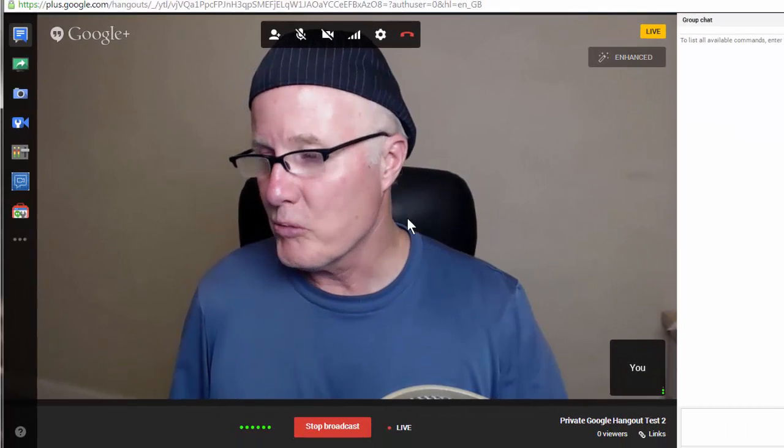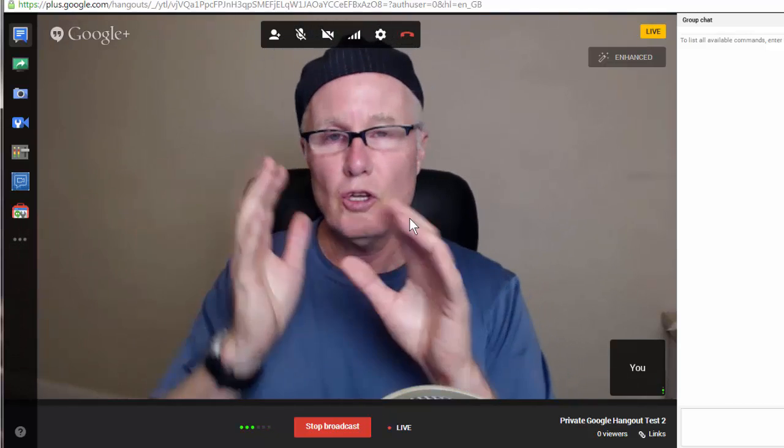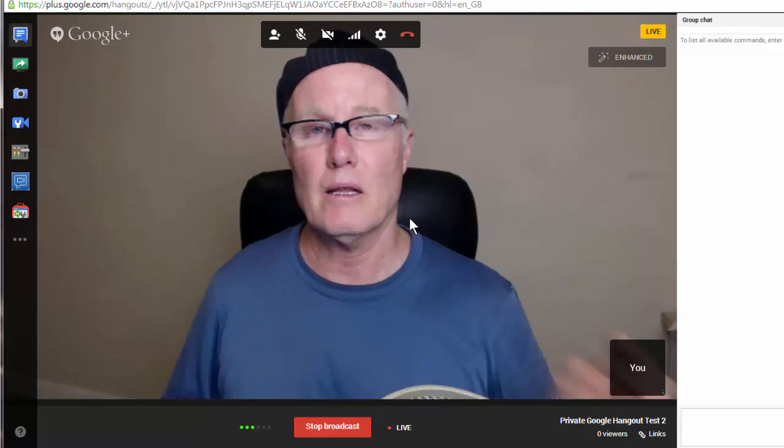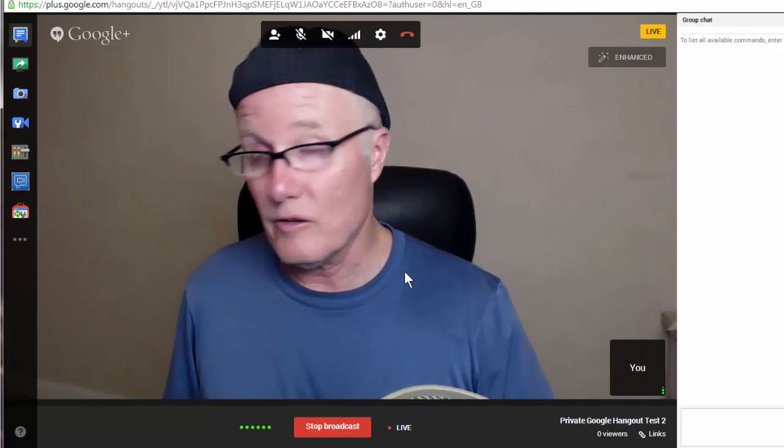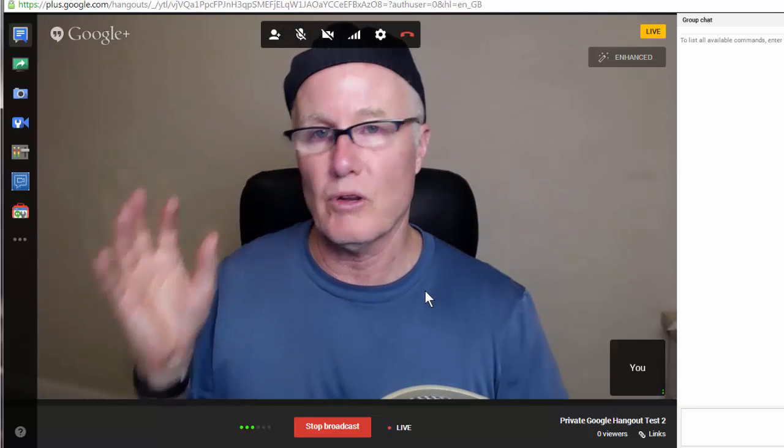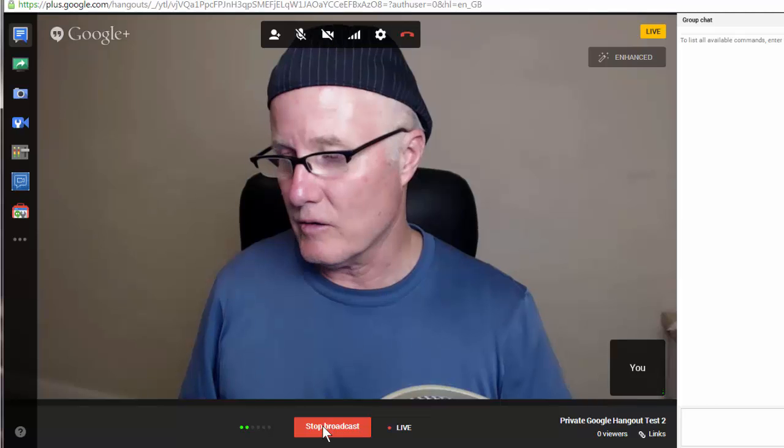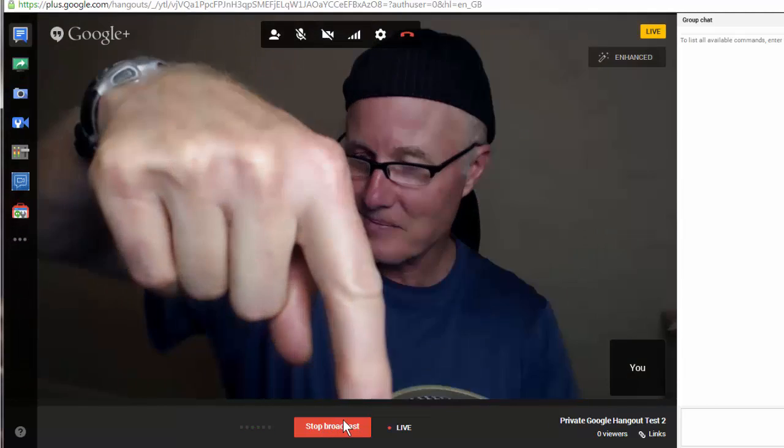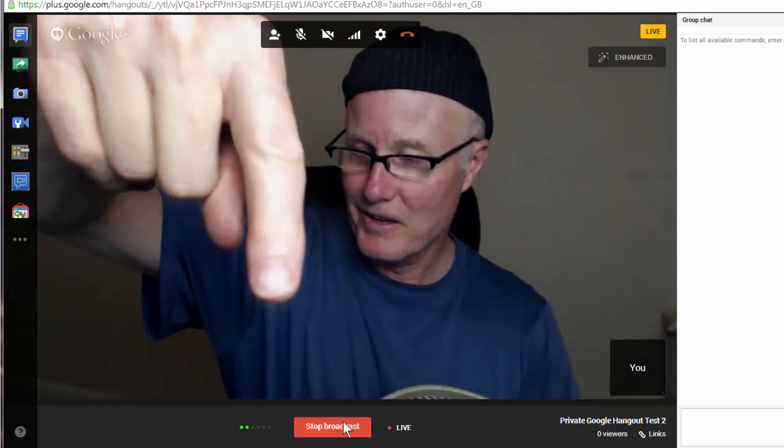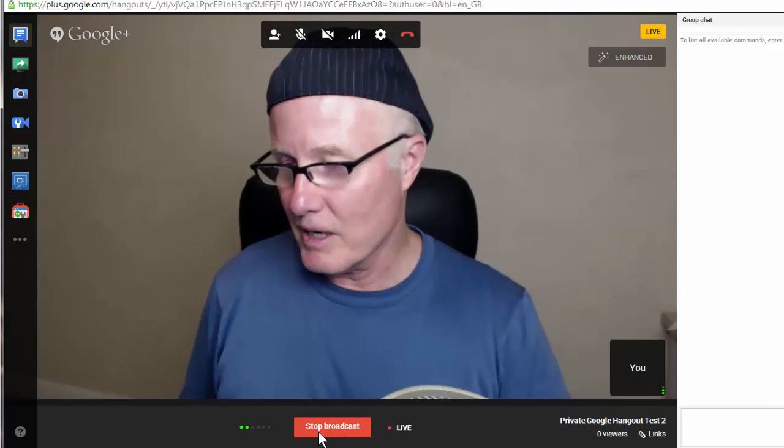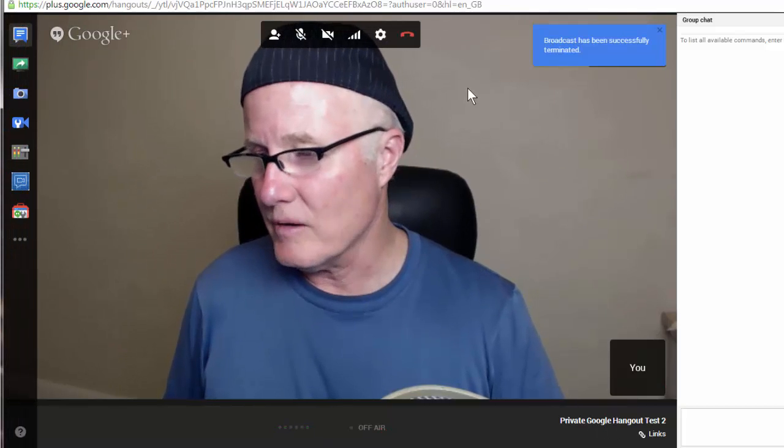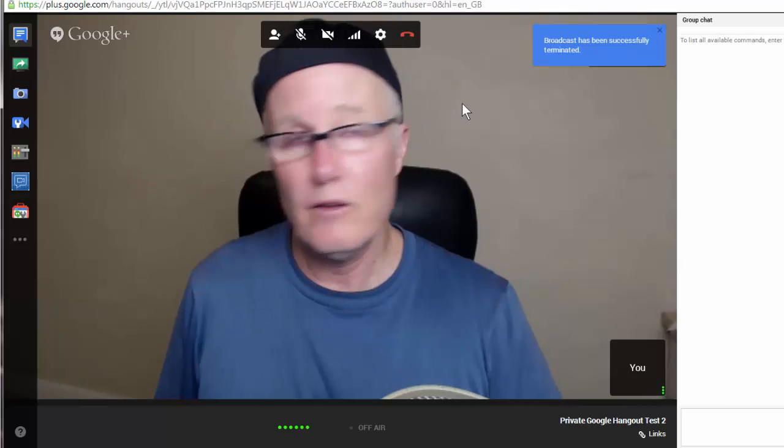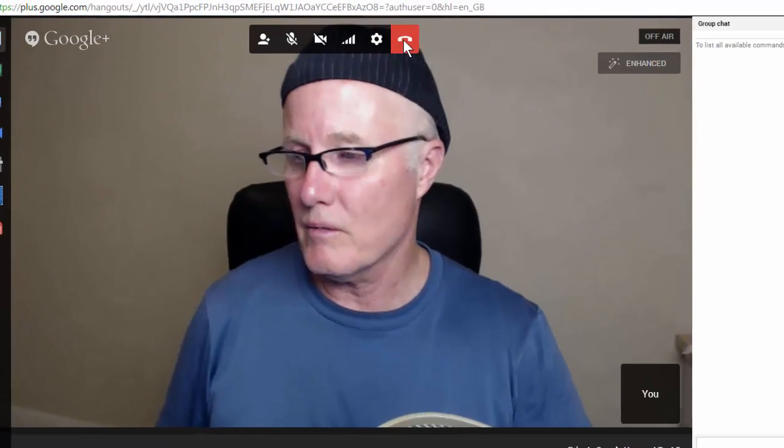But actually, right now we are recording a video to YouTube that I can later go in and edit or do whatever I want with. So now to stop the recording part but not the hangout, just the actual recording that's going to YouTube, I come back to this Stop Broadcast button, which is right there as you can see. And when I click that, that will stop the broadcast.